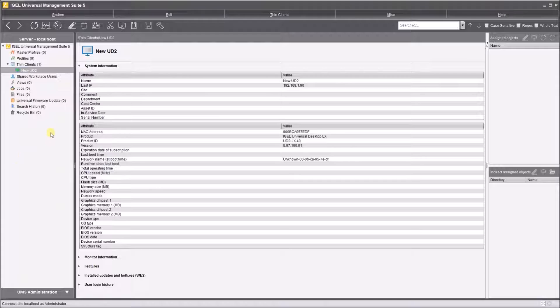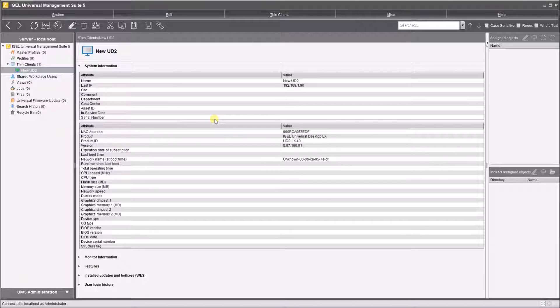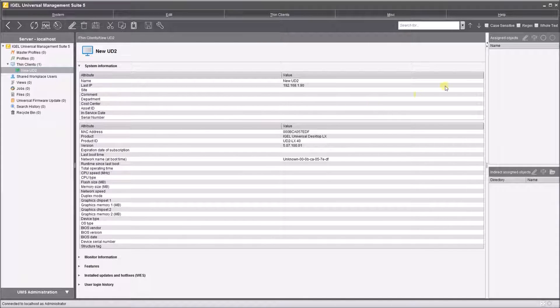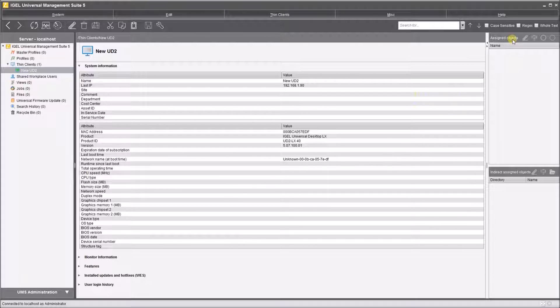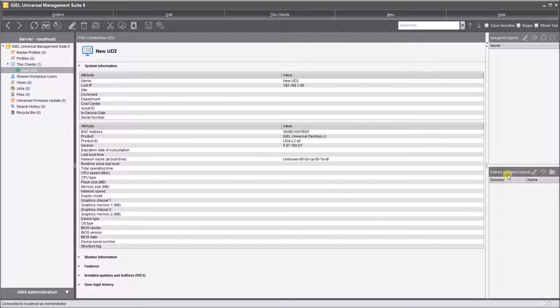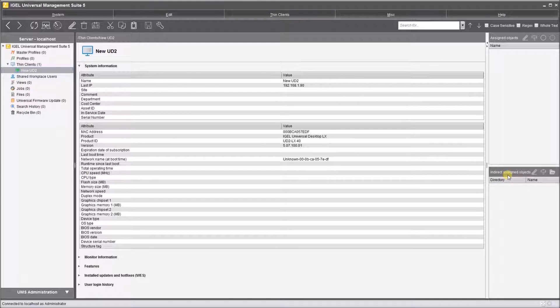Now at the moment this device has no profiles configured. On the right-hand side when we click on the device, we've got assigned objects and indirect assigned objects. This has to do with applying profiles to the devices. At the moment there's no profiles applied.